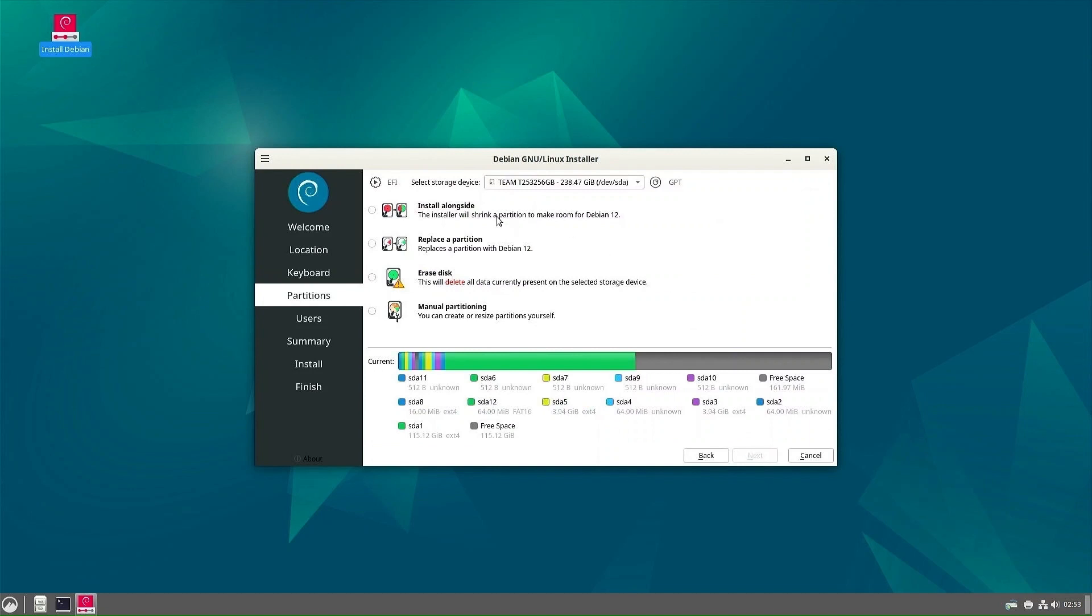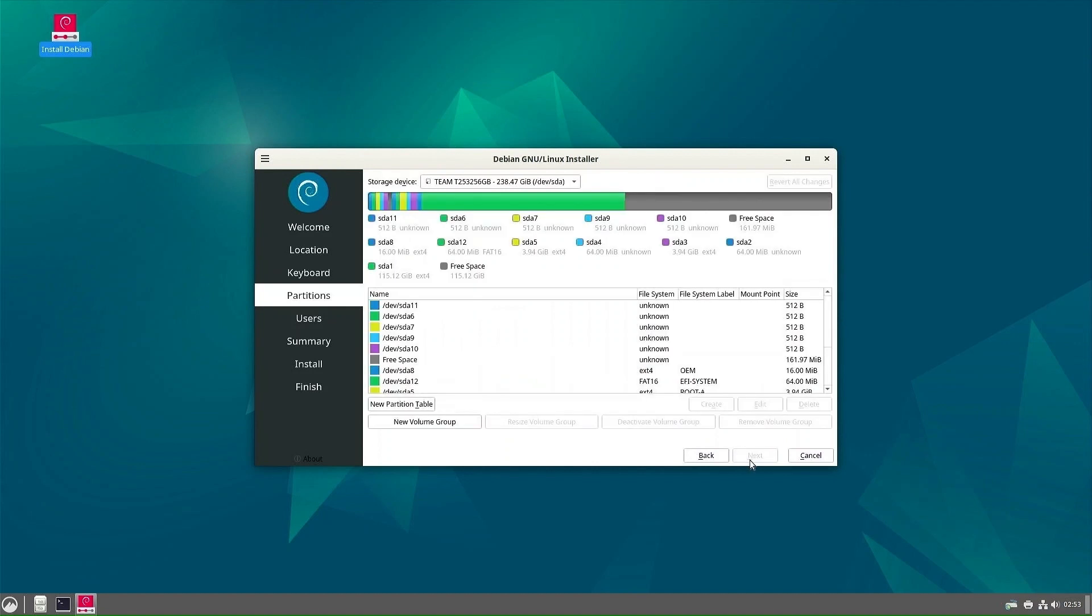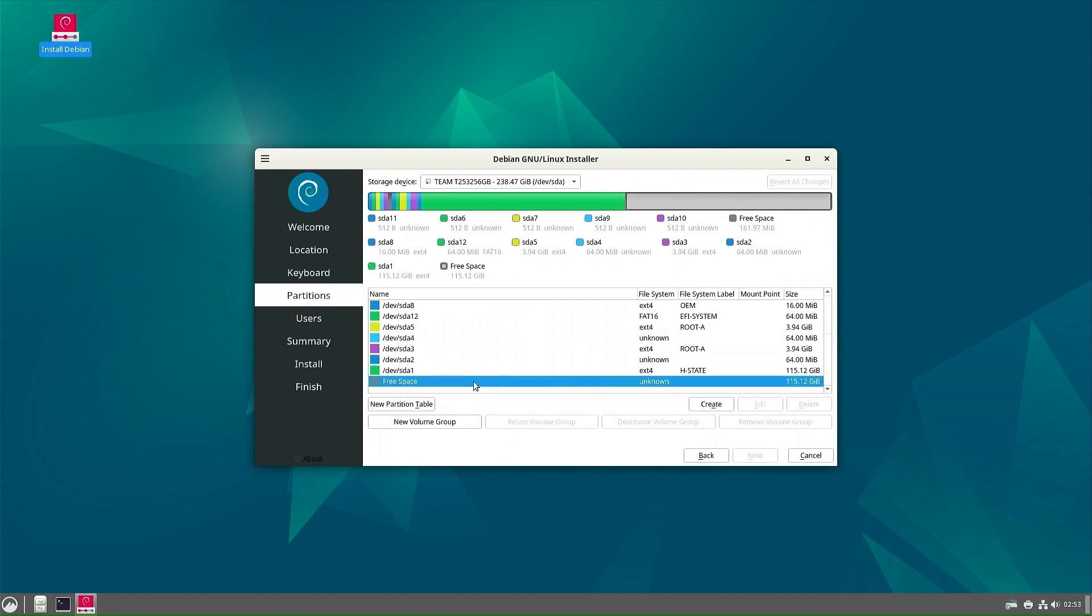On partition disks, go to the manual partitioning. Here we see our disk and the free space we had. We need to make three partitions.